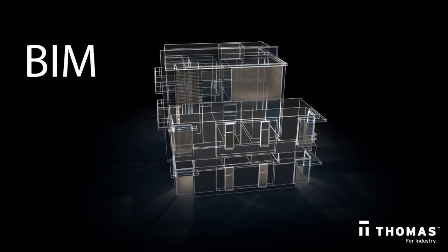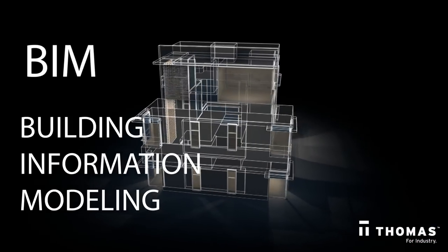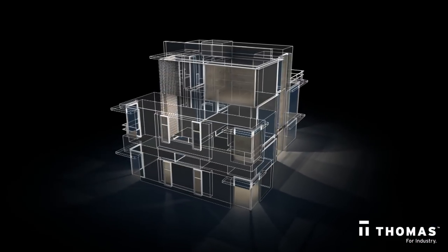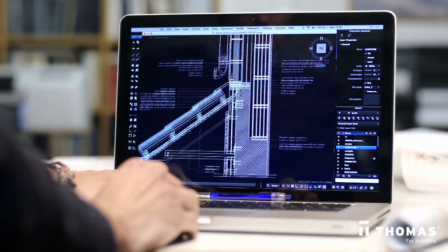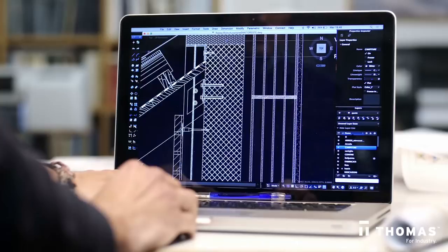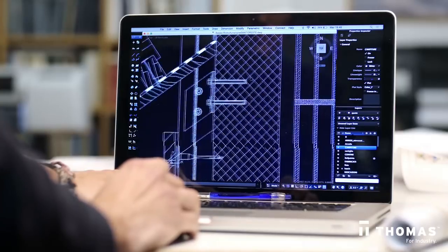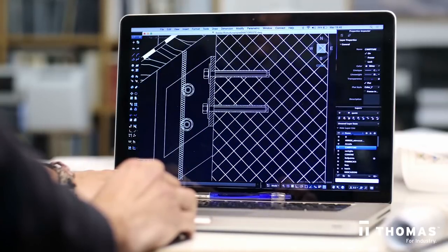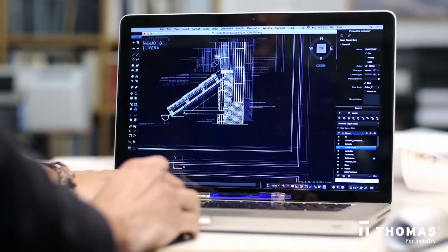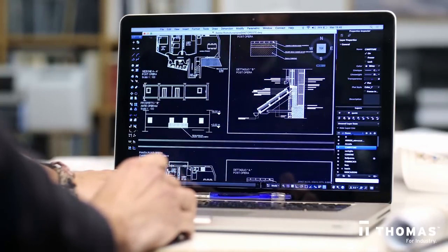Now let's discuss BIM, or Building Information Modeling. BIM is used exclusively in the design and construction of commercial buildings like airports, office towers, or schools. Simply put, BIM provides a digital representation of the real facility — not only walls, roofs, and windows, but functioning electrical, HVAC, and plumbing systems.